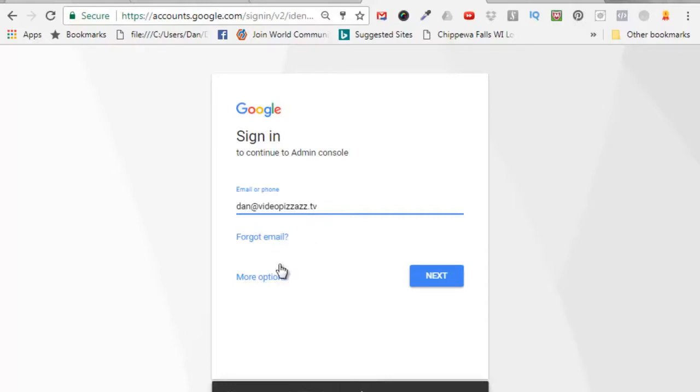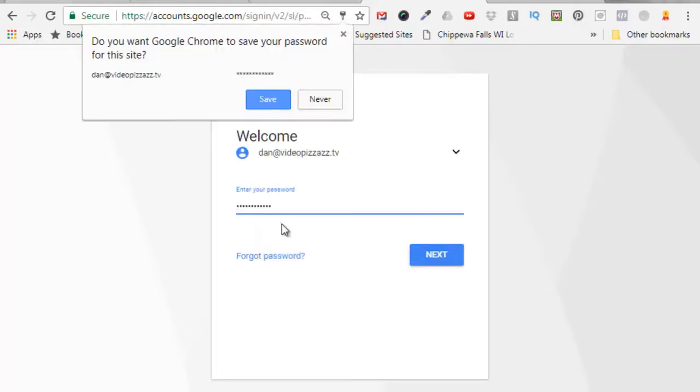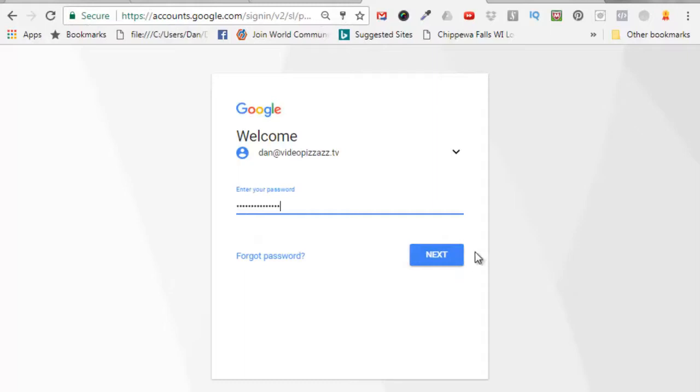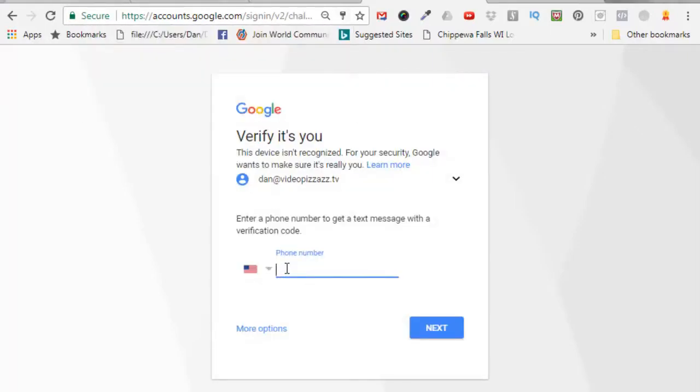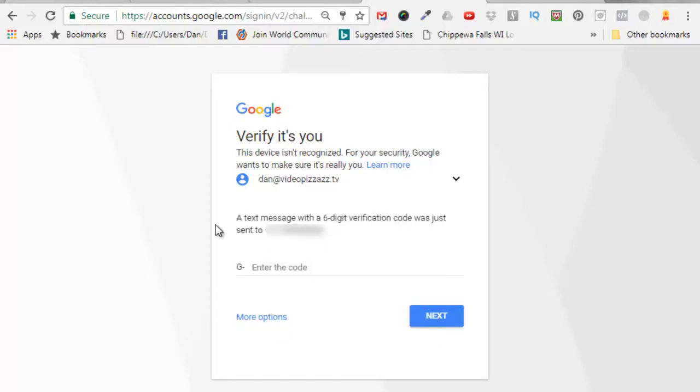account. Click on next, put in a password, click on next. Alright, so now we need to enter in a phone number that we can verify using a text. Click on next and then Google is going to send us